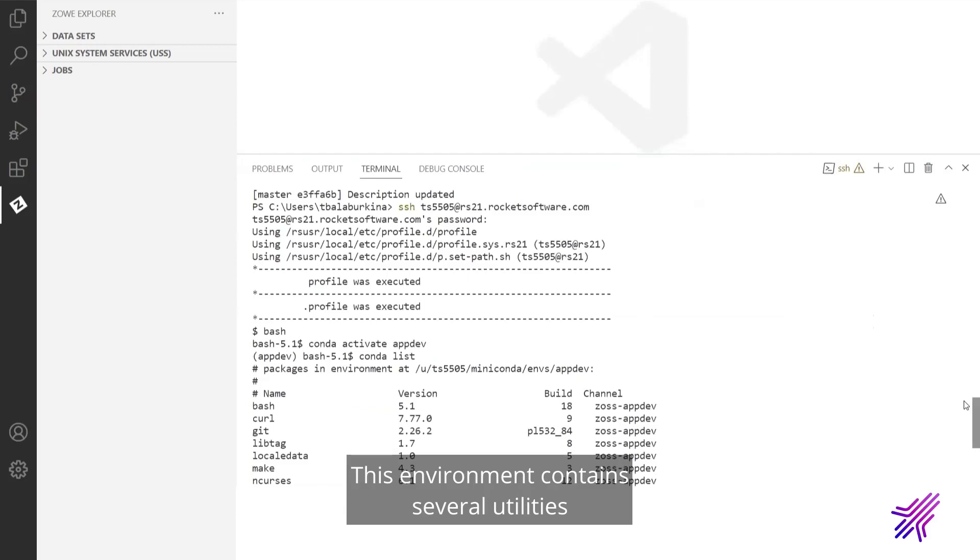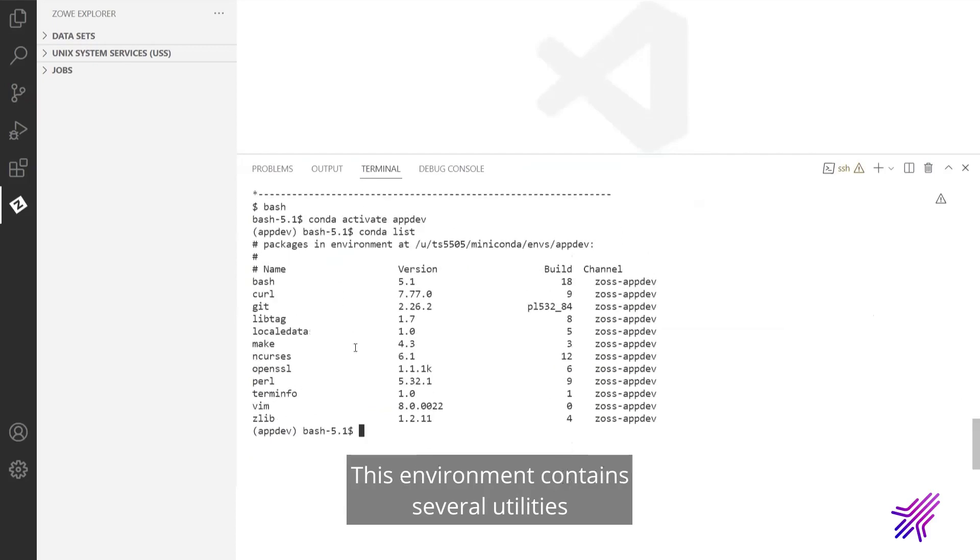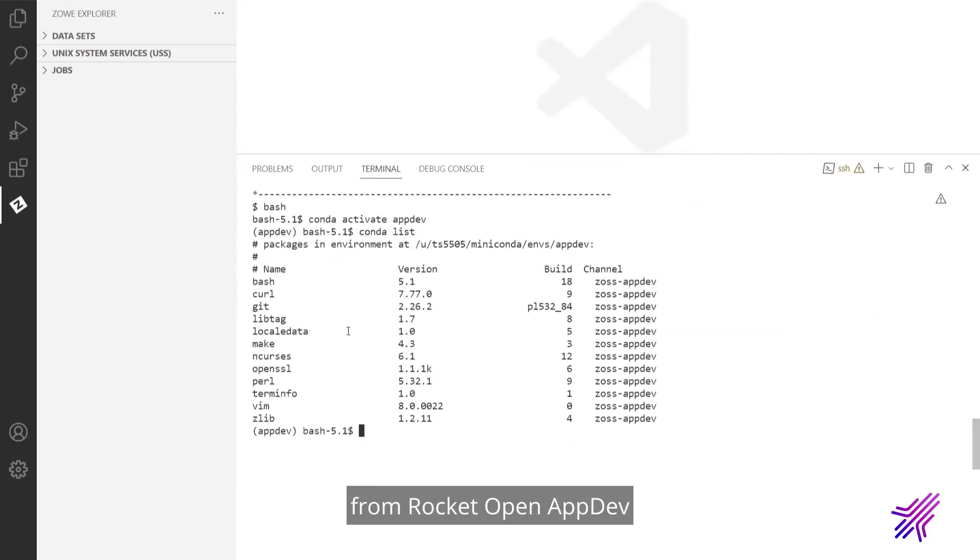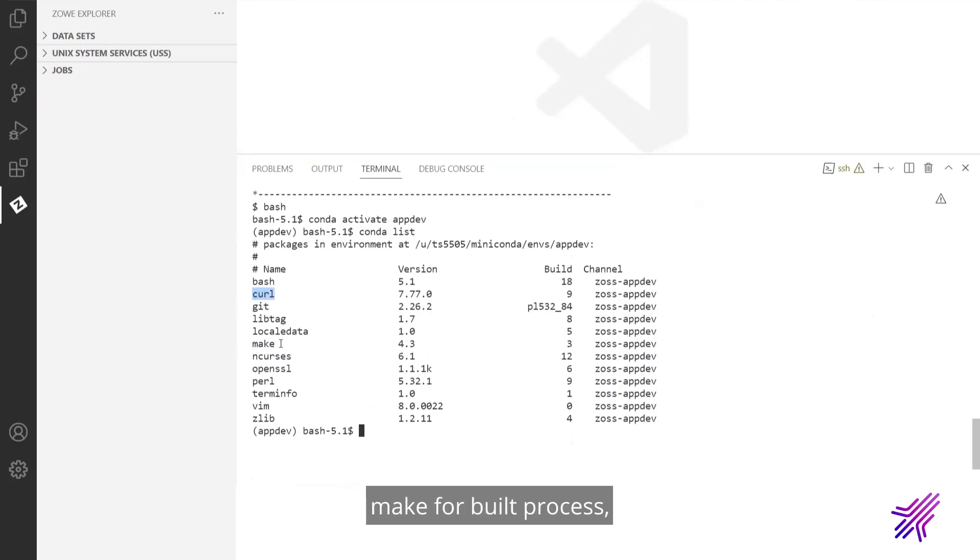This environment contains several utilities from Rocket Open AppDev that we will use in this project. It is curl to interact with Jira, git to work with repositories, make for build process, and vim as an editor.